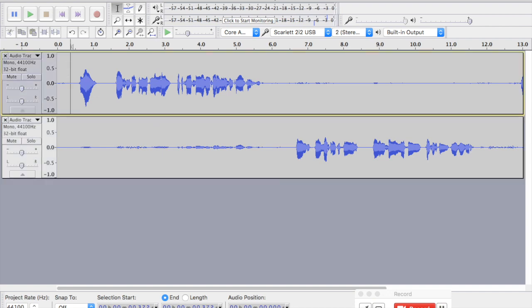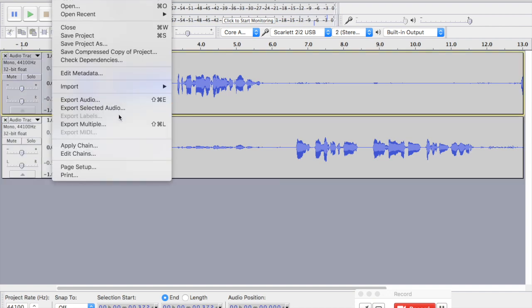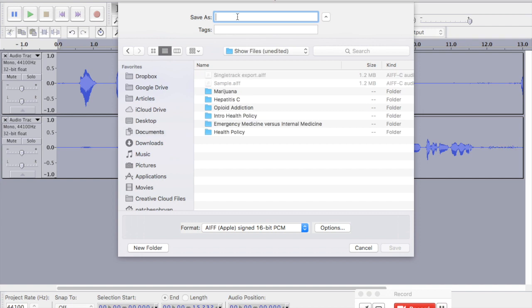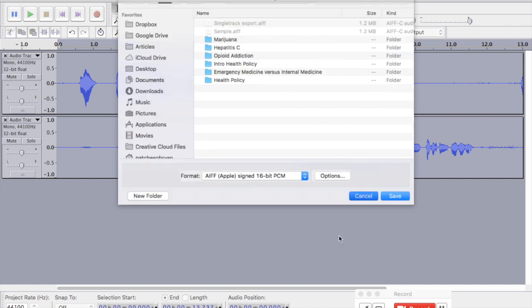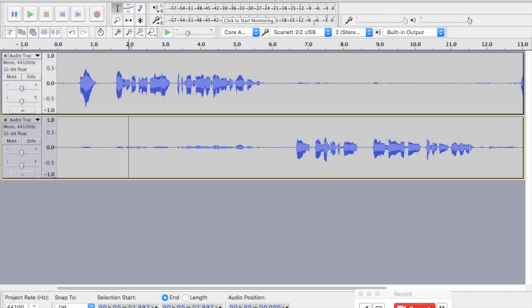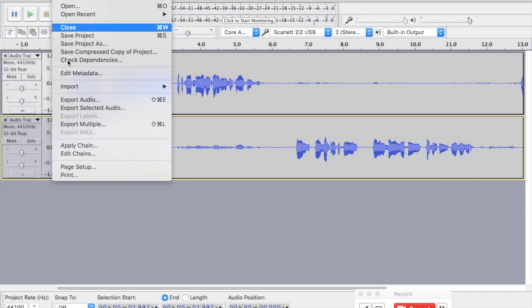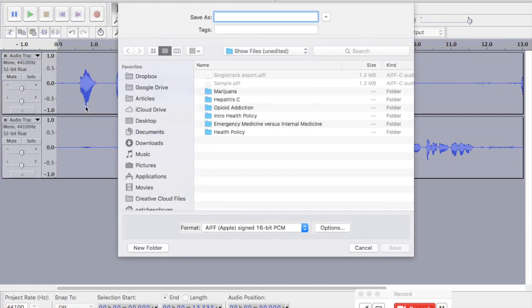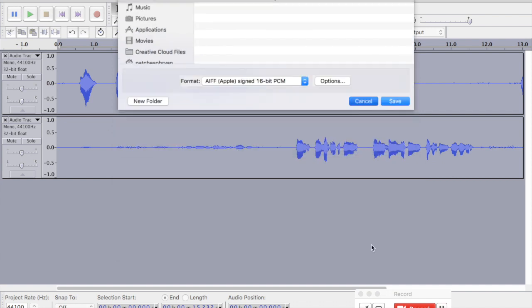So same process here. File, export selected audio. I can name this one track one and export it. And then I can highlight this one, export selected audio, and I could name this one track two and export that.